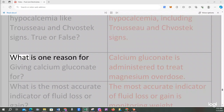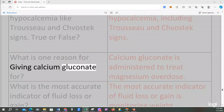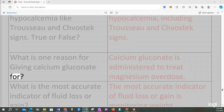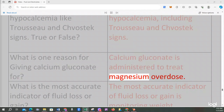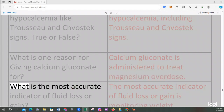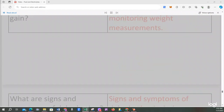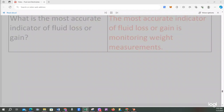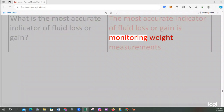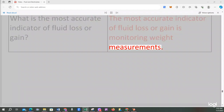What is one reason for giving calcium gluconate? Calcium gluconate is administered to treat magnesium overdose. What is the most accurate indicator of fluid loss or gain? The most accurate indicator of fluid loss or gain is monitoring weight measurements.